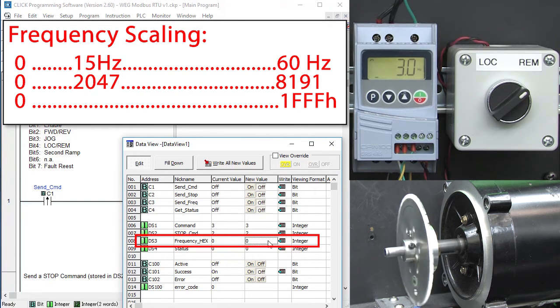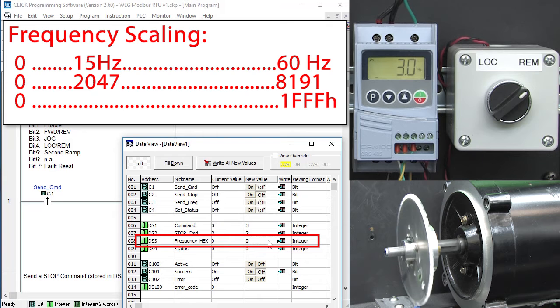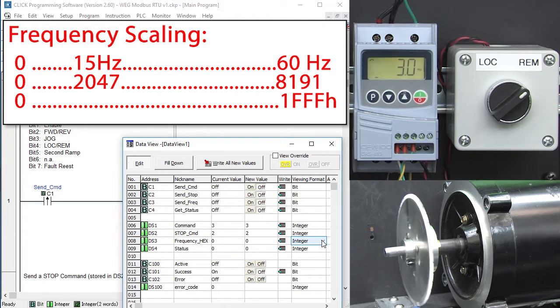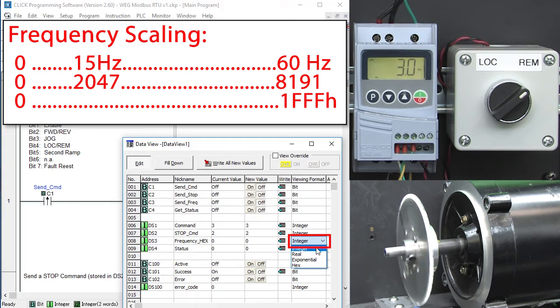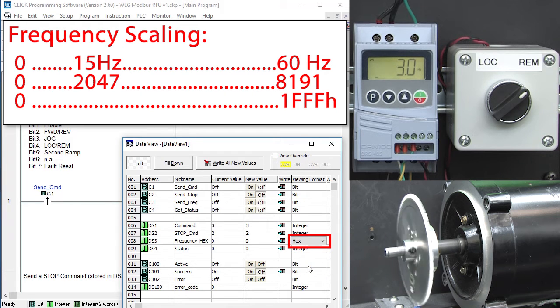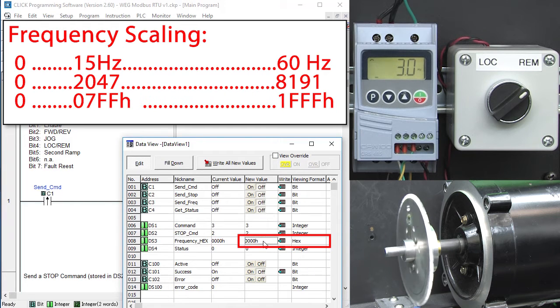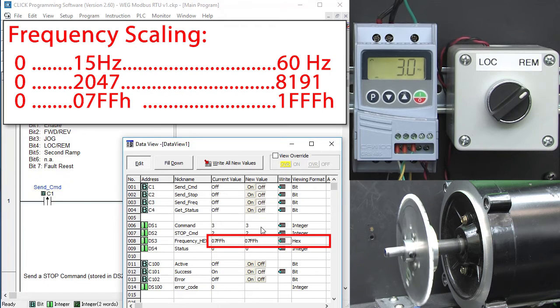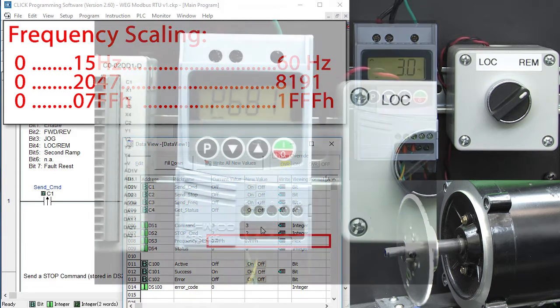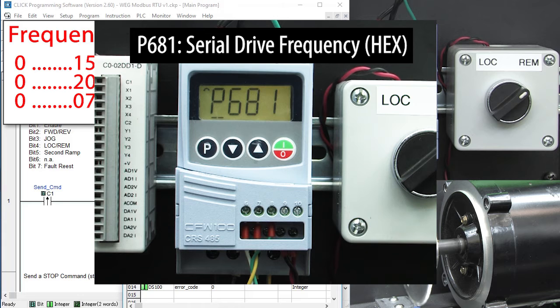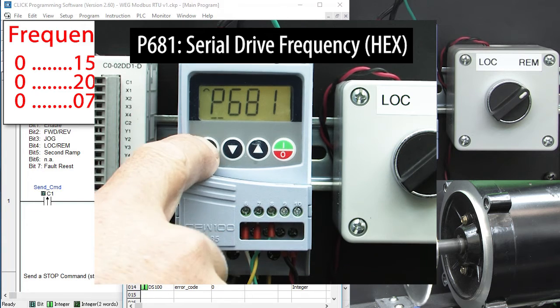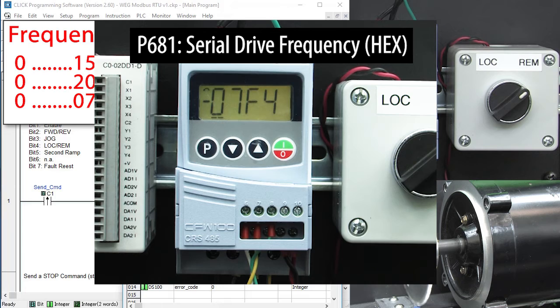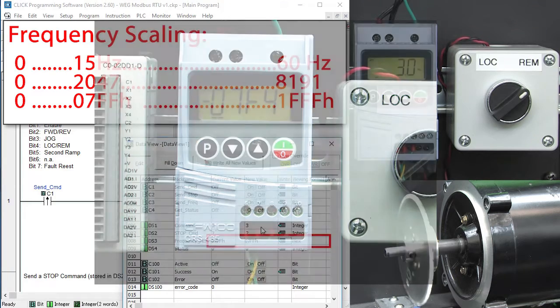So to get 15 Hz, we would put a 2047 here, but just to remind us that this isn't a direct frequency number, I'm going to change this to hex format and enter that number in hex to get the 15 Hz and update the value to the PLC. I'm also using hex because if you look at the drive frequency in parameter 681 on the LCD display, it shows up in hex. Yet another reminder that this isn't a direct frequency number.